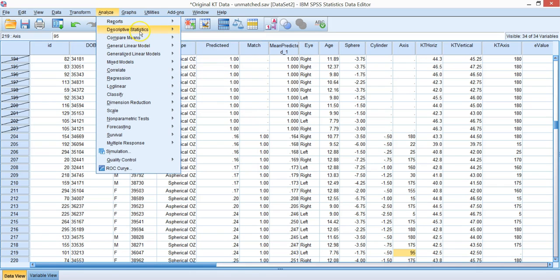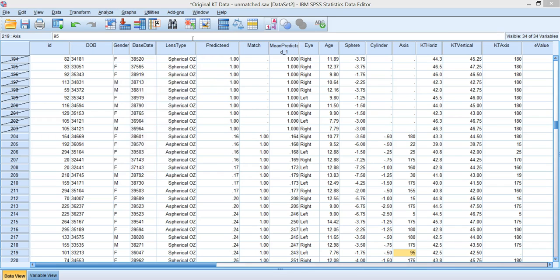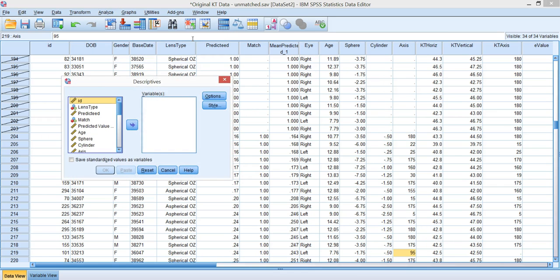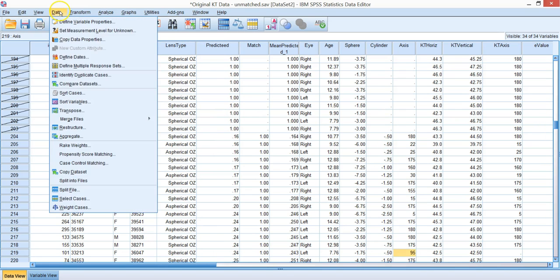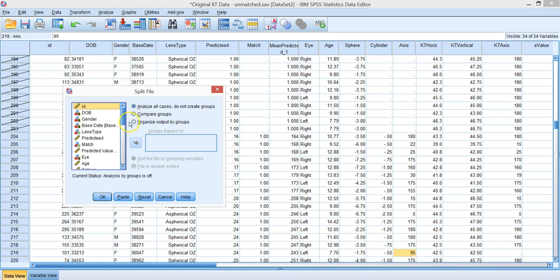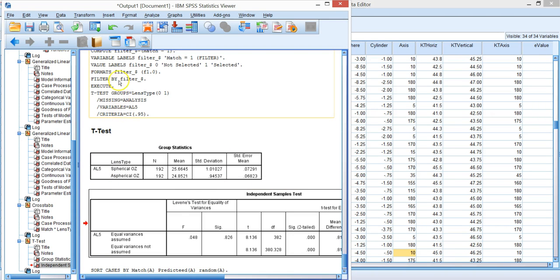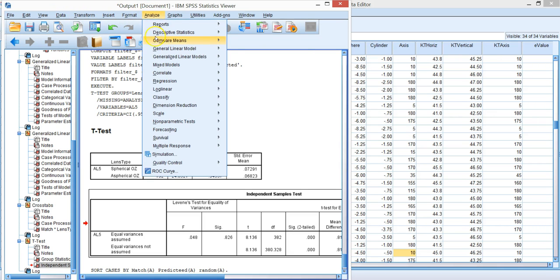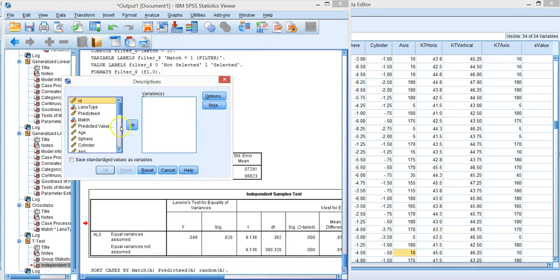I'm sorry, not our t-tests, our descriptives. And let's compute means. Before we do that, let's data split the sample so we compare groups by lens type. Now let's go in and do analyze descriptive and let's look at all our variables.